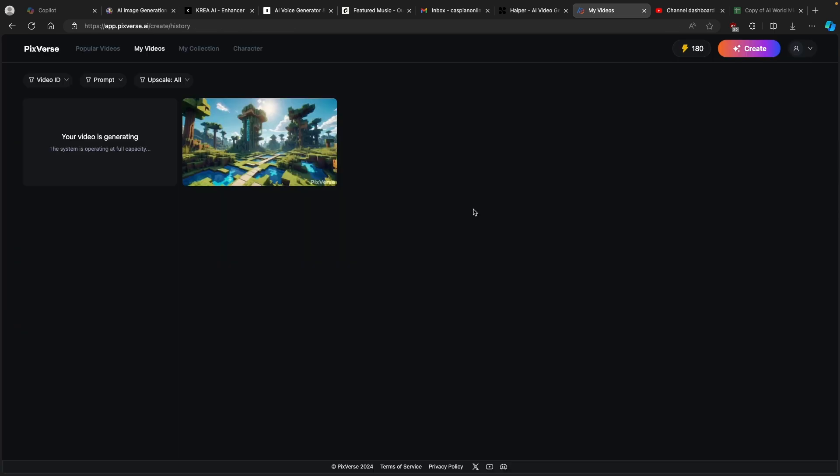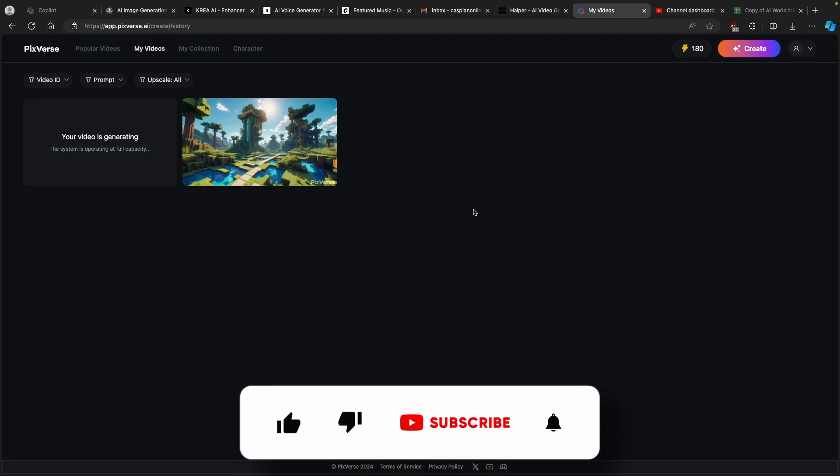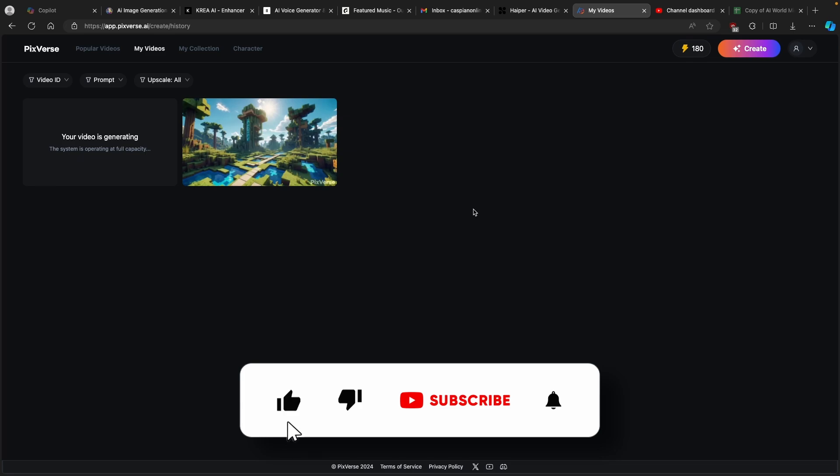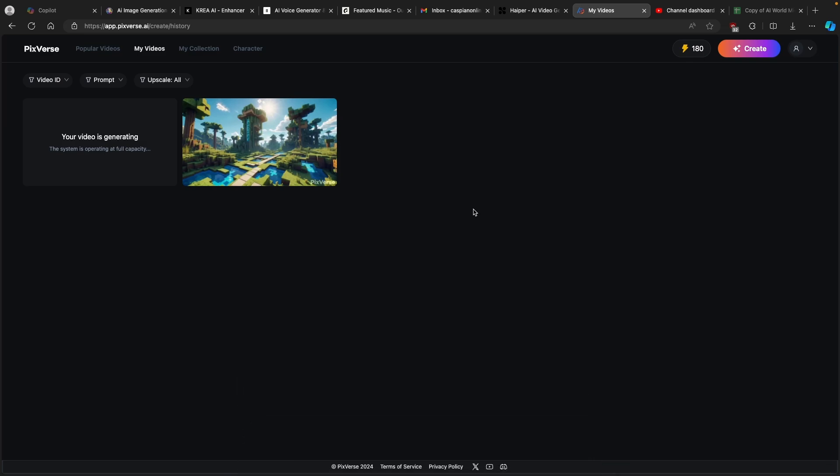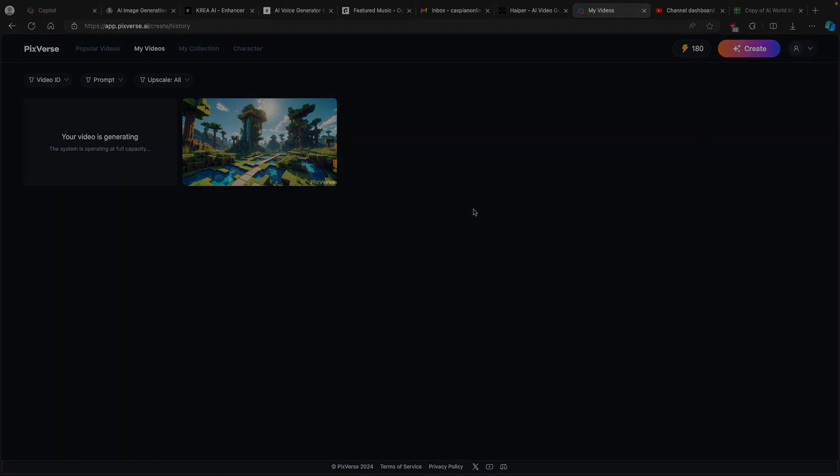This is pretty much it how you can basically turn your AI generated images to AI videos. If you found the value in this video then make sure that you smash up the like button, click on the subscribe button as well and I will leave every single tool which I used in this tutorial link in the video description below. So with that said have an amazing rest of your day and I will see you all in the next one. Peace!